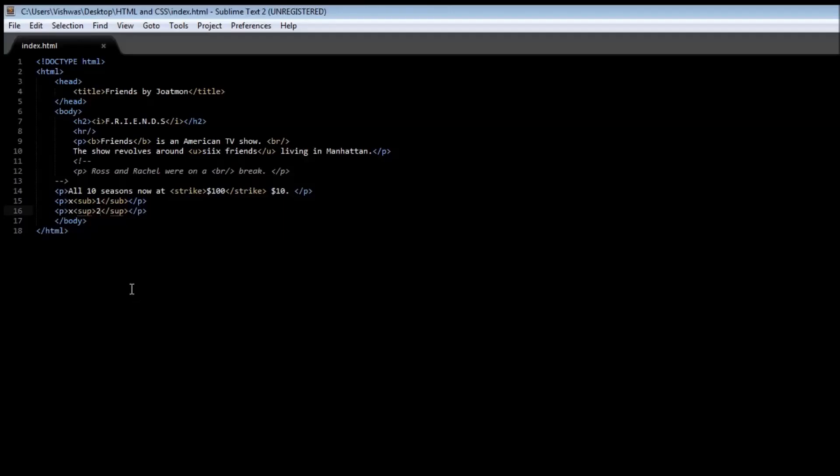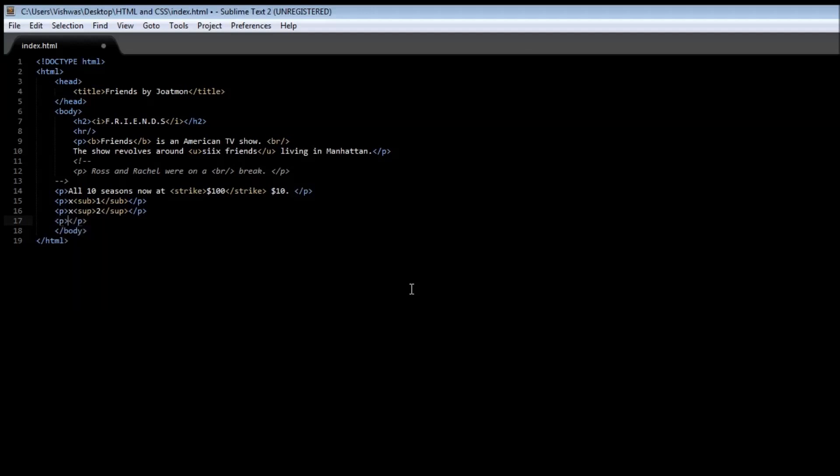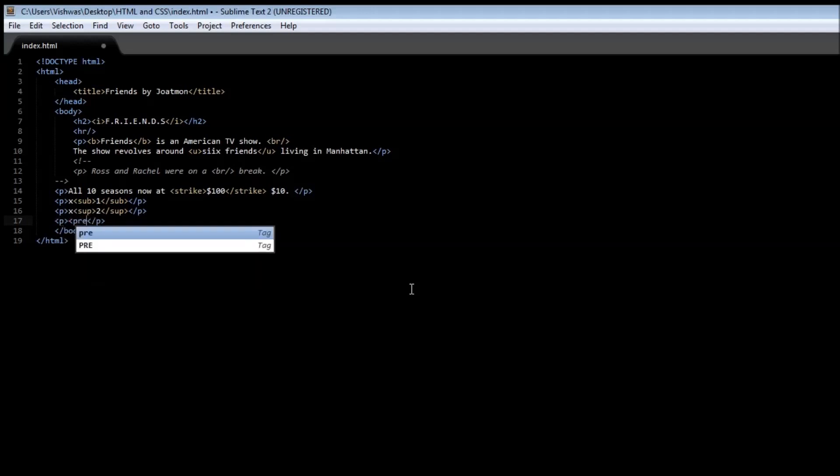Finally, we also have a preserve tag that is used to preserve any white spaces within the document. Let's say we have a paragraph, and we make use of pre, which is the preserve tag to preserve the white space.